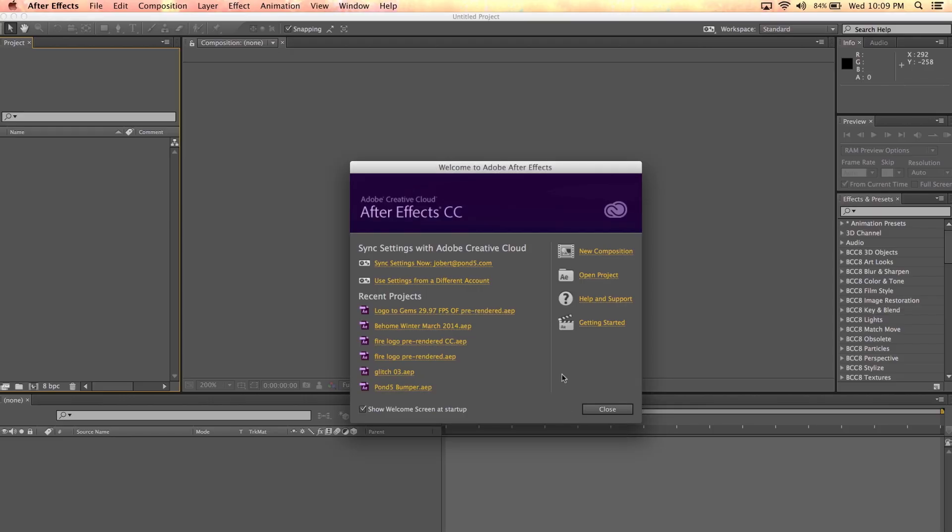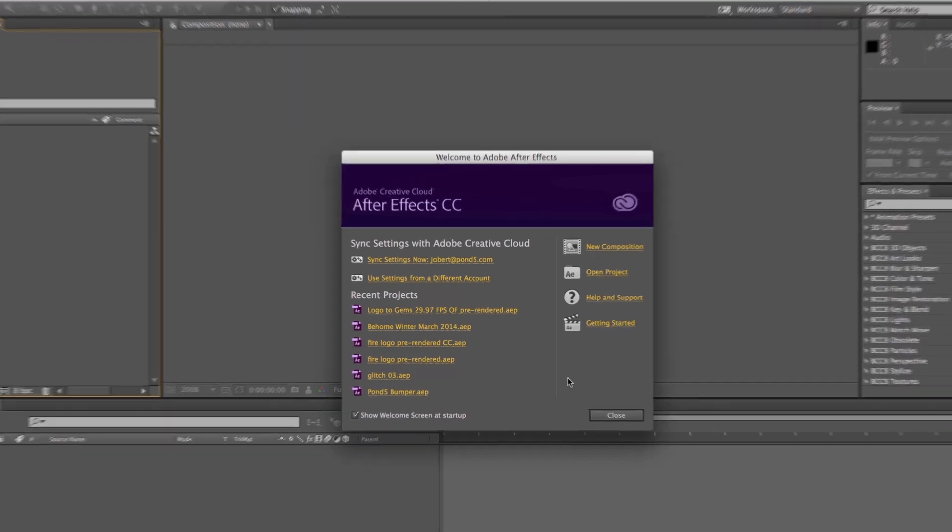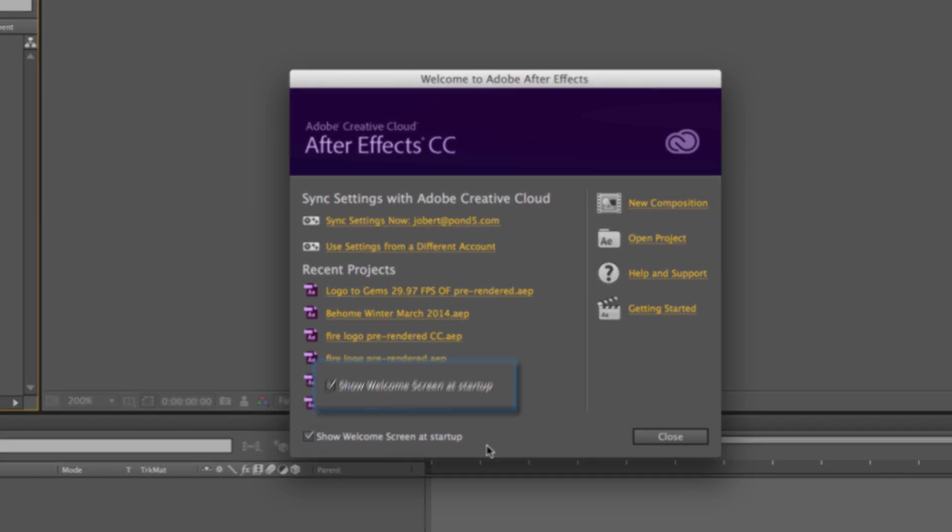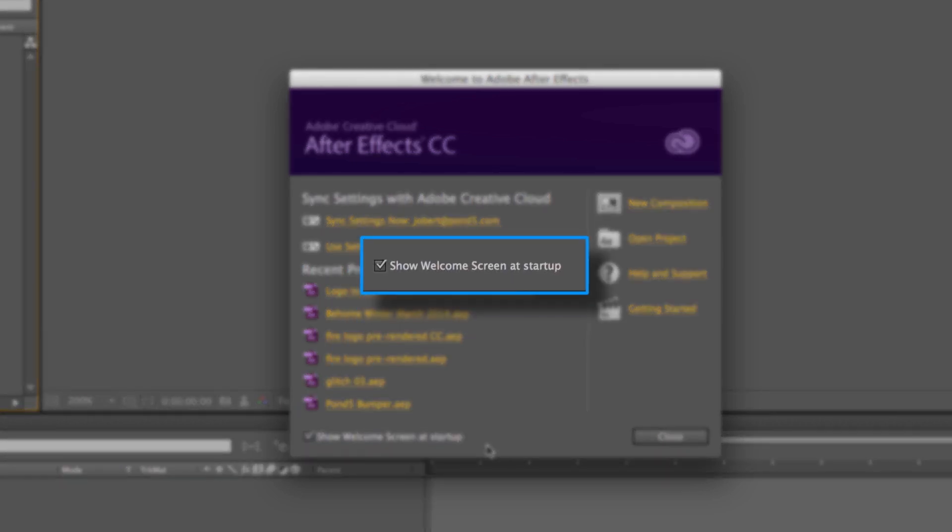When you launch After Effects for the very first time, you'll probably see this welcome window. From here, you can see your recent projects. You can open one or create new compositions, but the thing I want to point out here is this area.